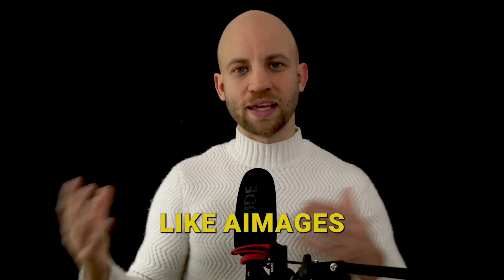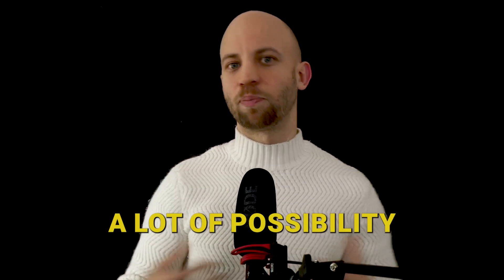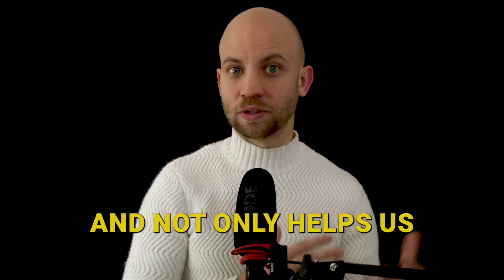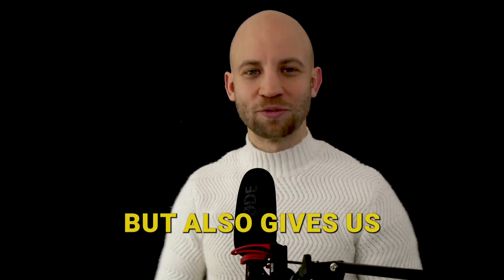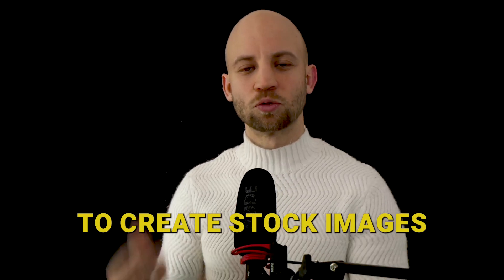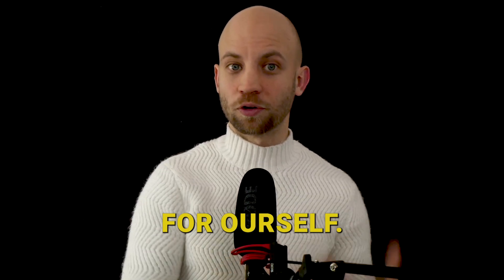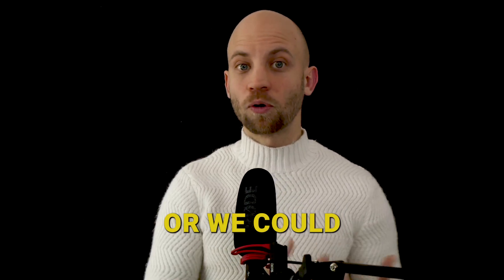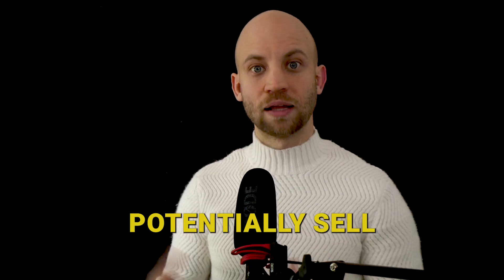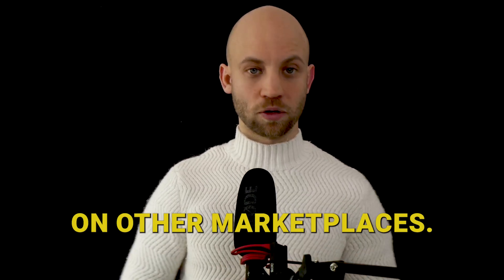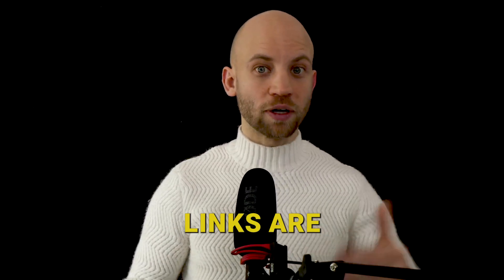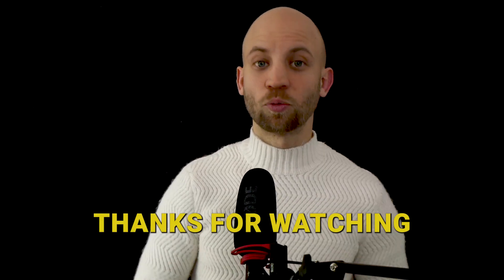So you see, a software like AI Images opens up a lot of possibility and not only helps us clean up our videos but also gives us the opportunity to create stock images for ourselves, or we could potentially sell our creations on other marketplaces. Now all the relevant links are in the description of this video, and with that said, thanks for watching and I'll see you in the next one.